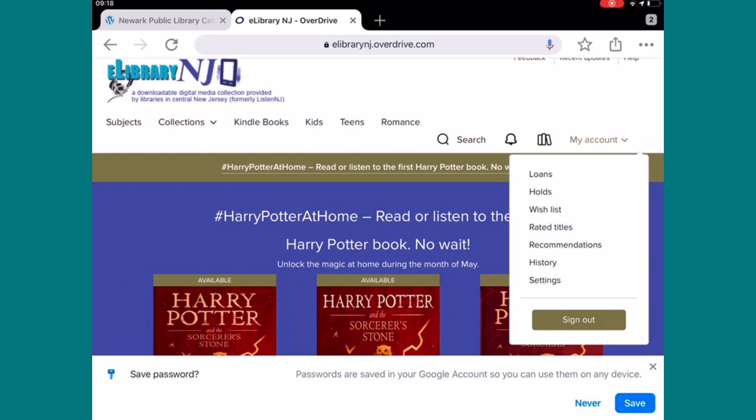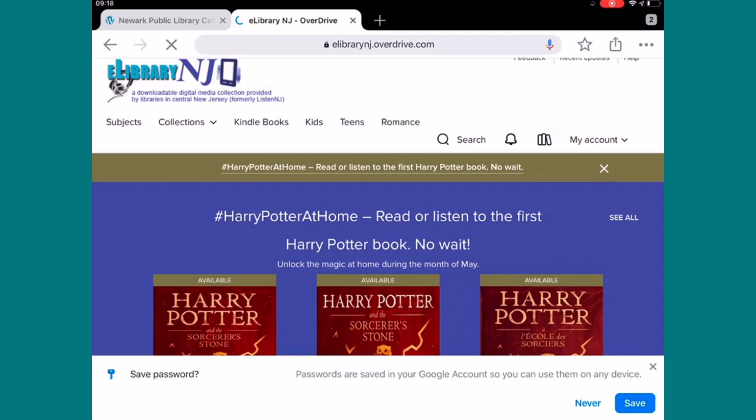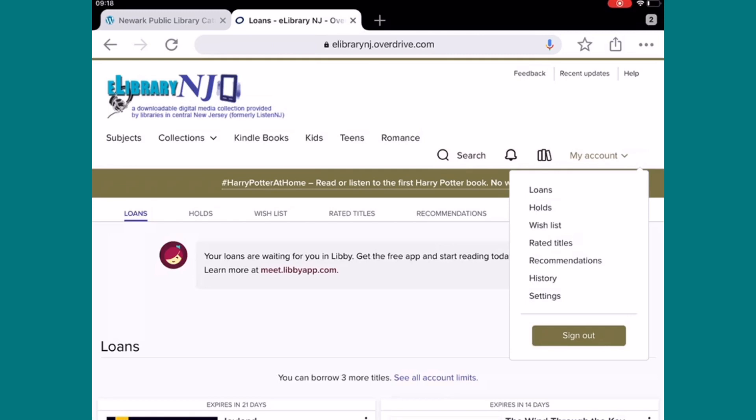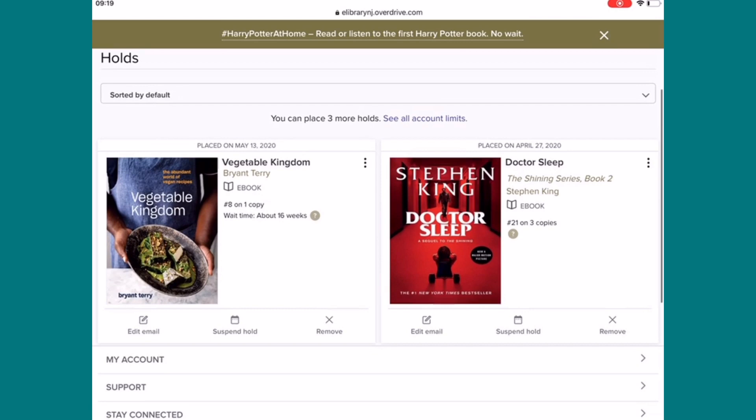Click on My Account and there are some options. You can sign out at the bottom. You also see Loans, Holds, and Wishlist. Let's click on Loans — as you can see, I have two items out. Select On Hold — two items on hold.